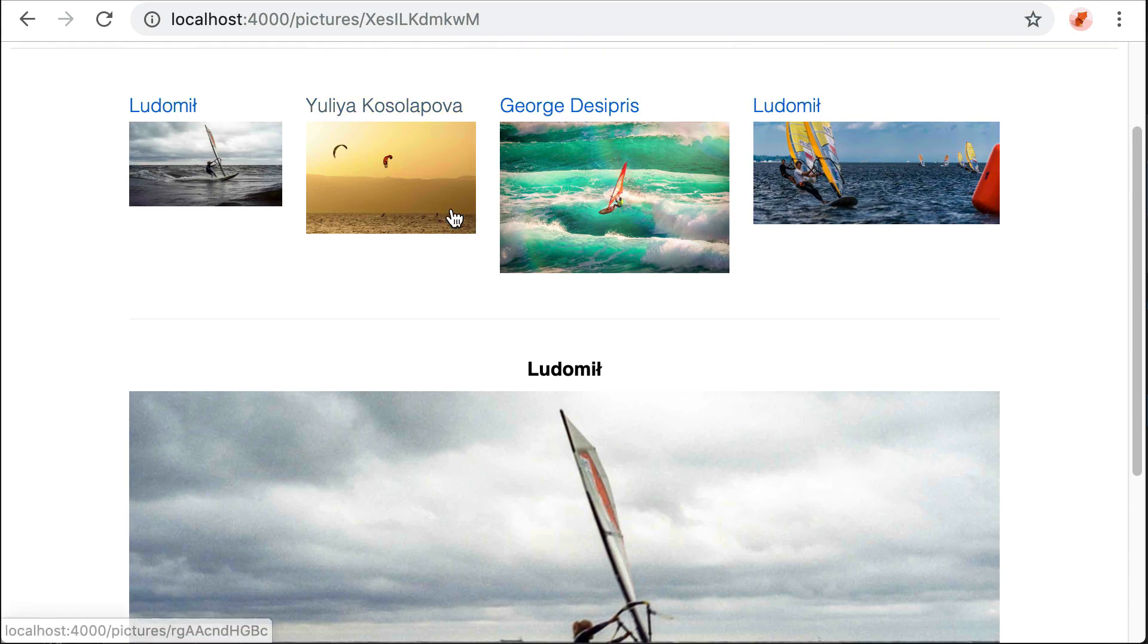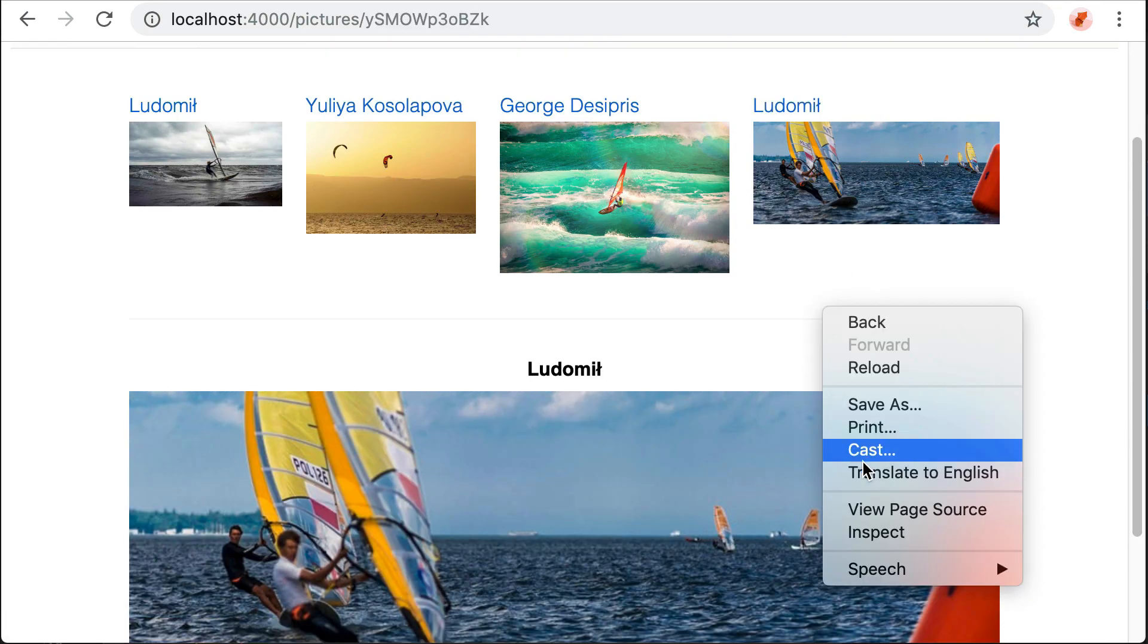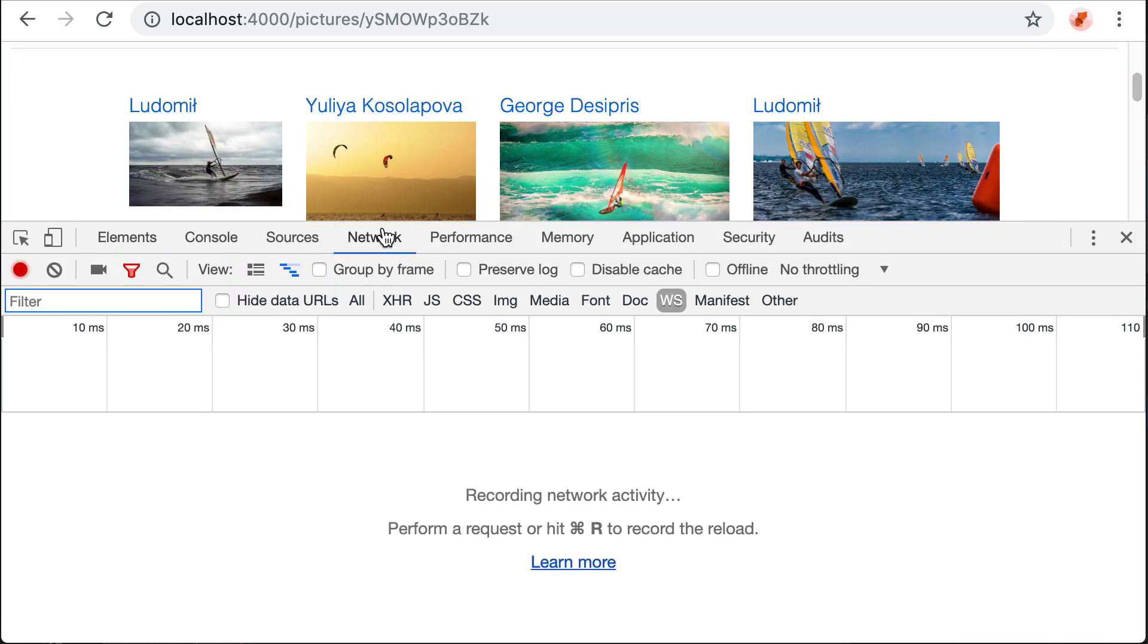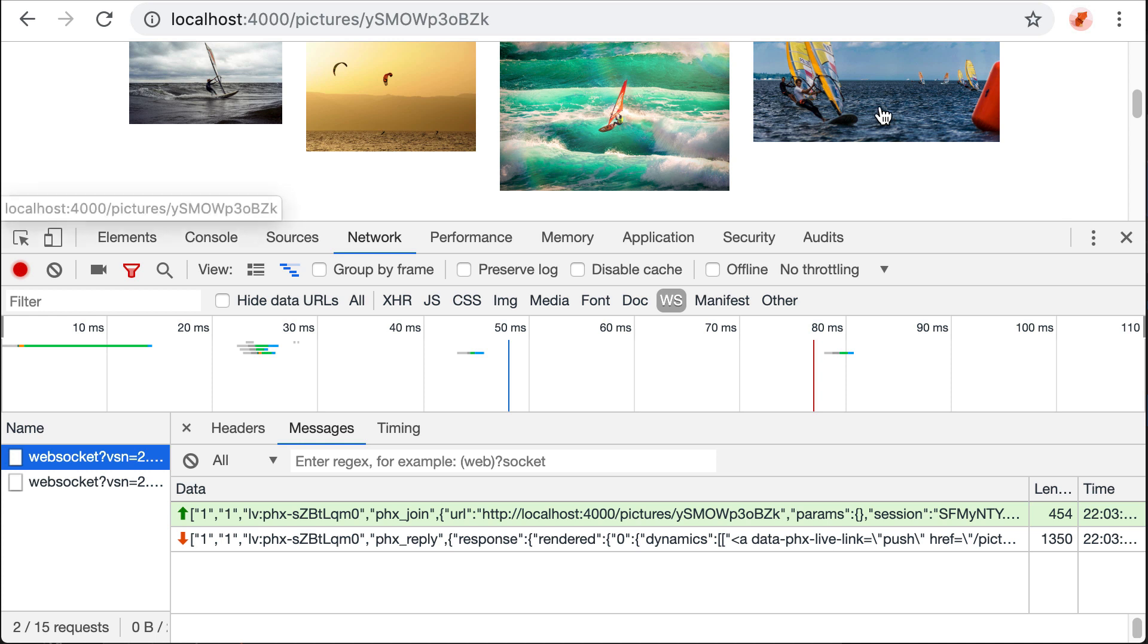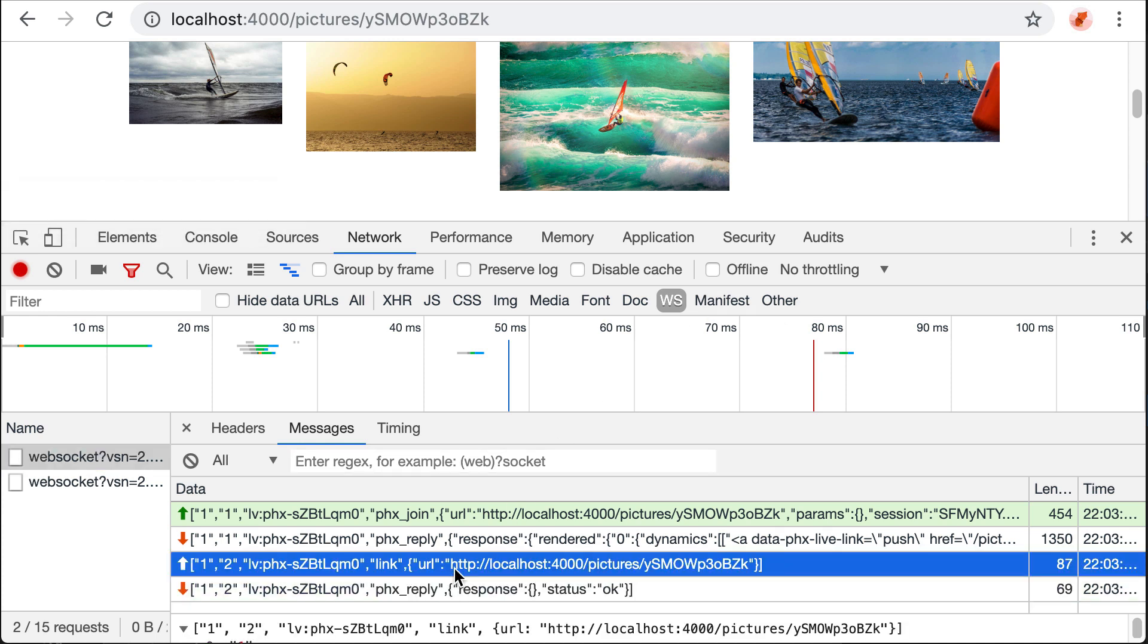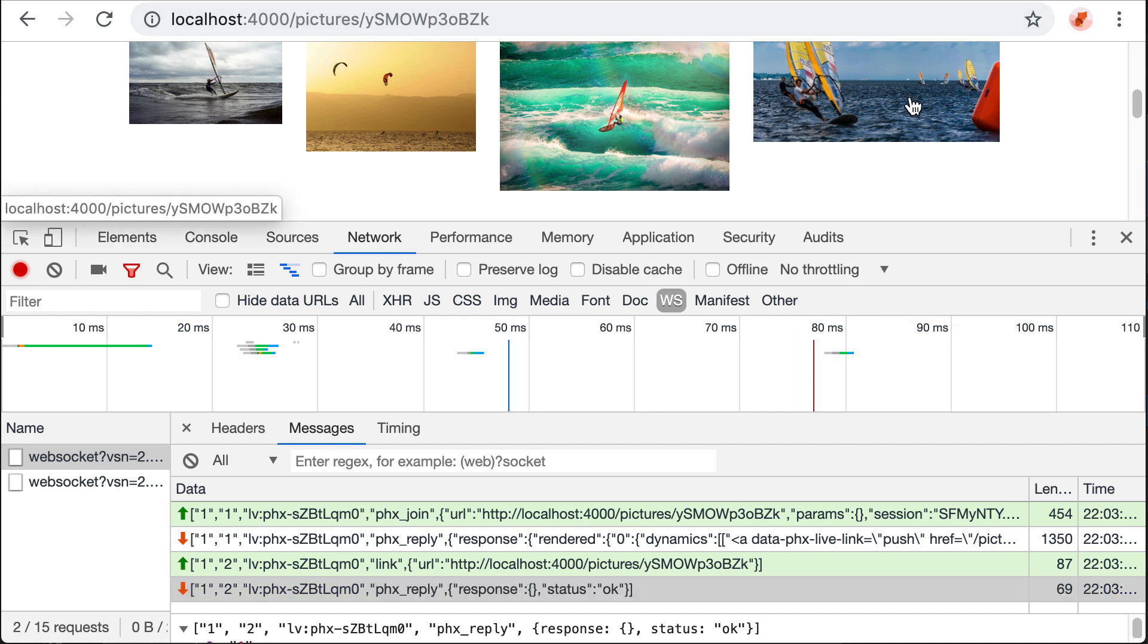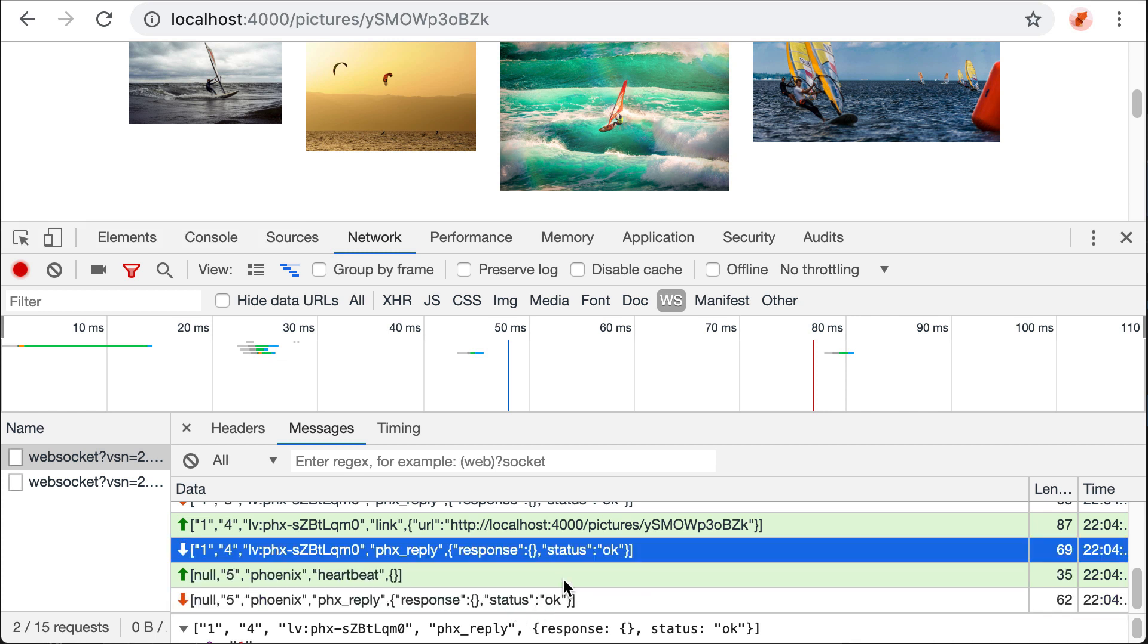So we refresh and we see that it works. The interesting aspect is that if we now see the messages exchanged, when we click on a thumbnail, we see that only two messages are exchanged. So the first one is the browser that sends the new URL and the second one is the server that sends back the differences to be applied. In this case, the response is empty.